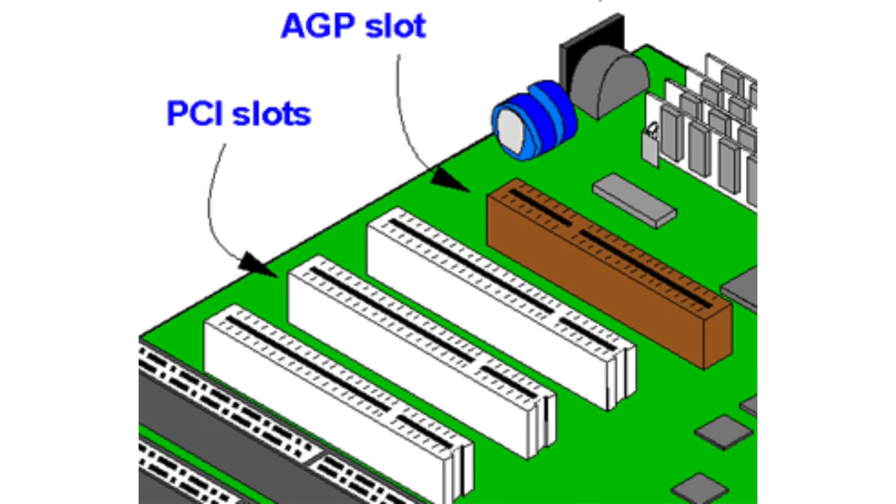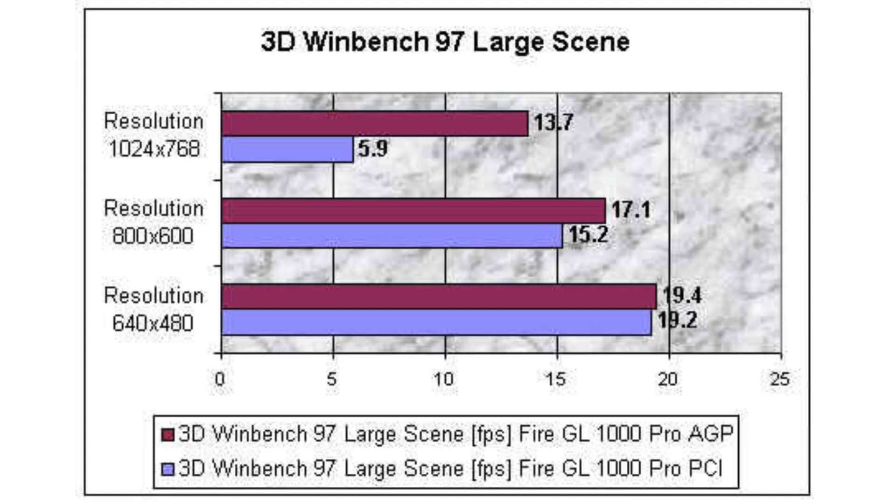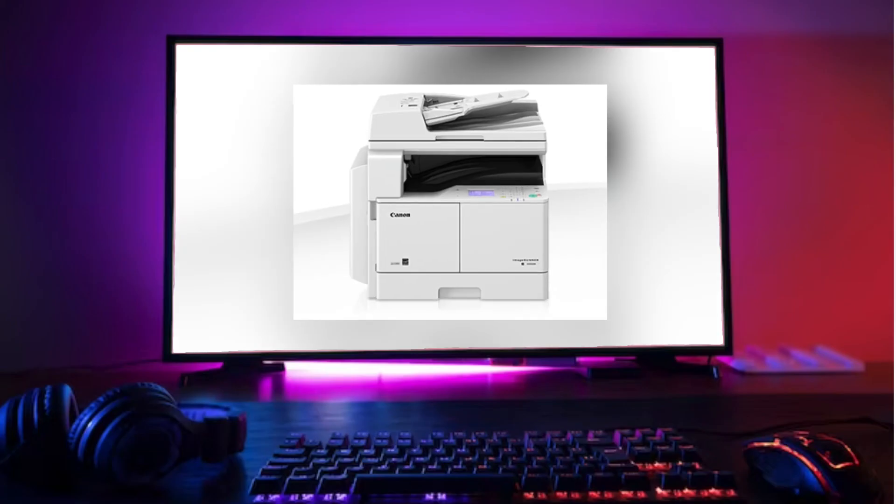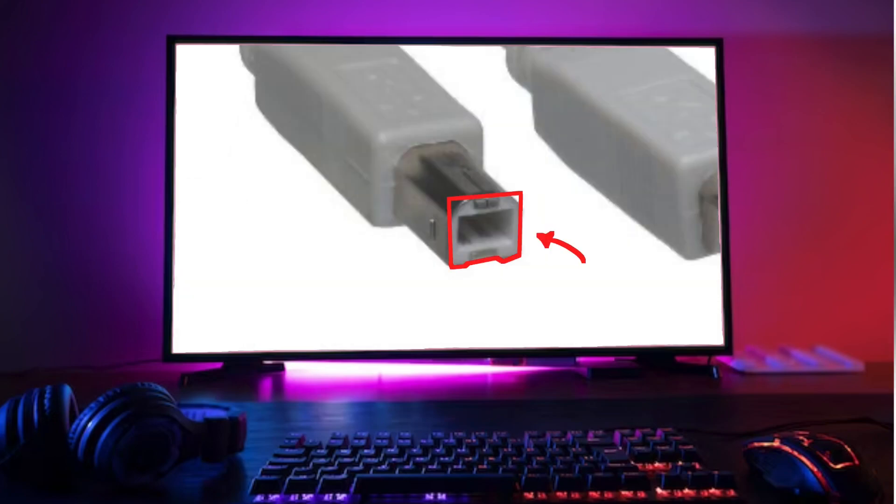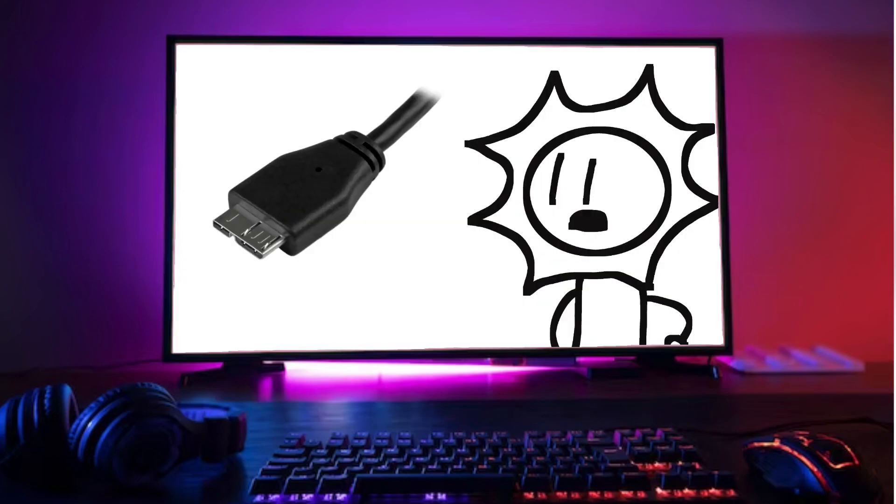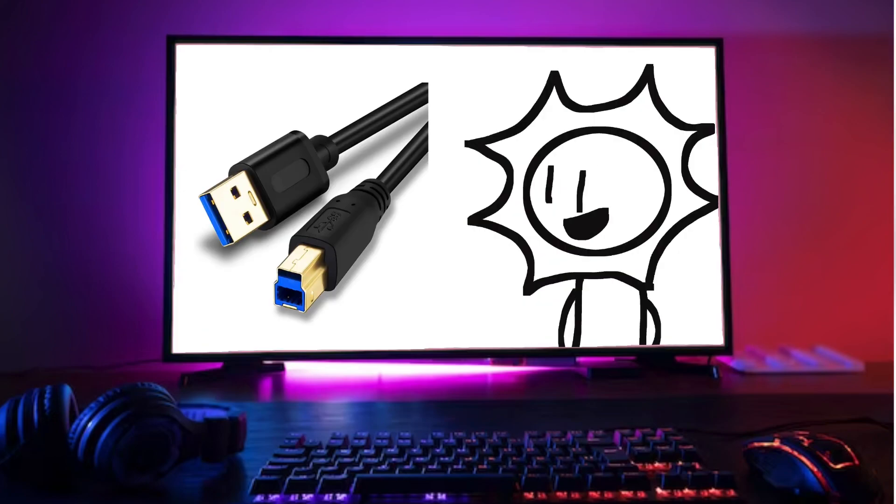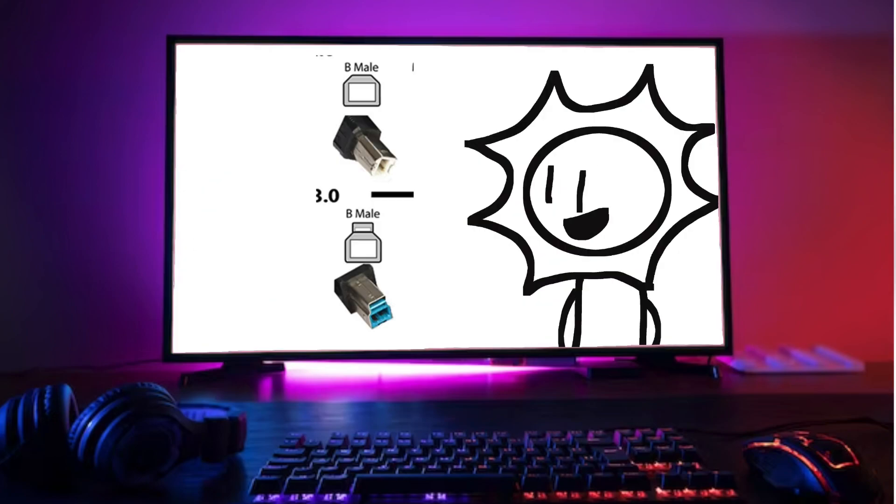In response, AGP, Accelerated Graphics Port, was developed in 1996 as a dedicated slot for graphics cards. It was designed to provide faster data transfer rates and improved performance over the standard PCI slot. AGP allowed for higher frame rates, better image quality, and smoother gameplay, making it a popular choice among gamers and other demanding users.